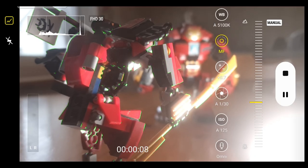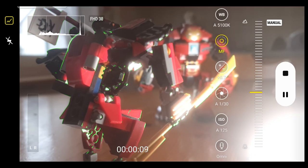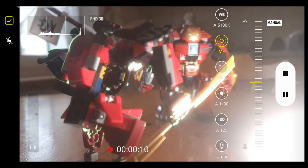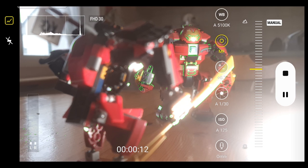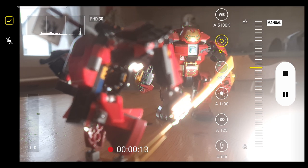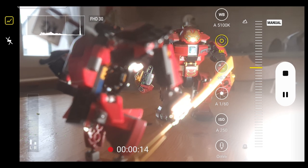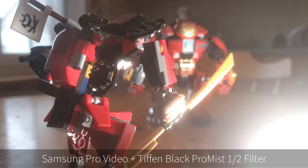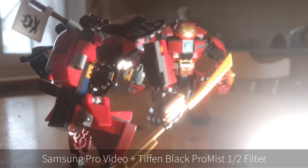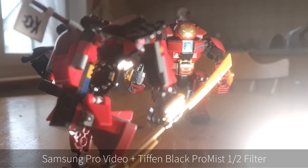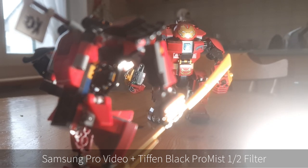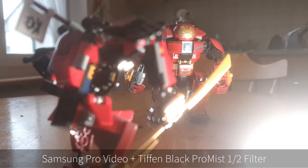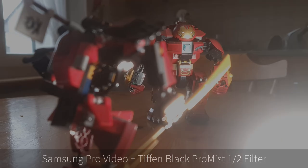That's just about it for a kind of basic overview of the Pro Video Mode that Samsung gives you and I hope you find it useful. If you want to like and subscribe, please do. Much appreciated and I'll see you in the next video.